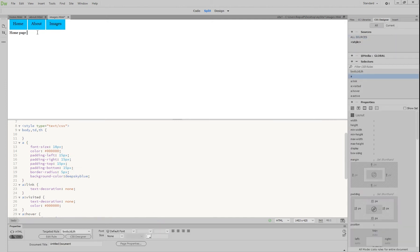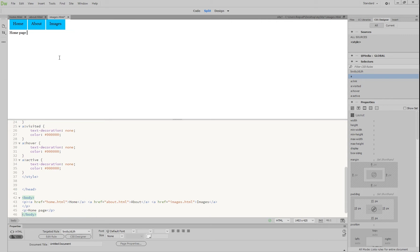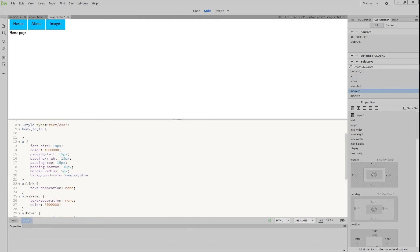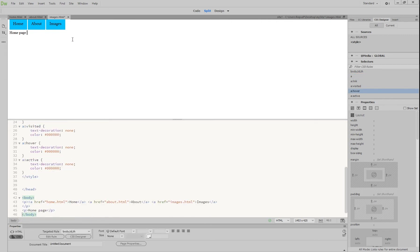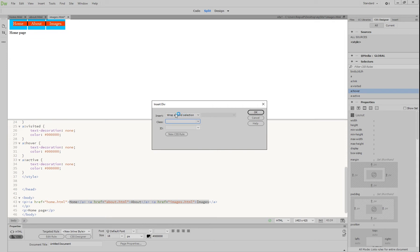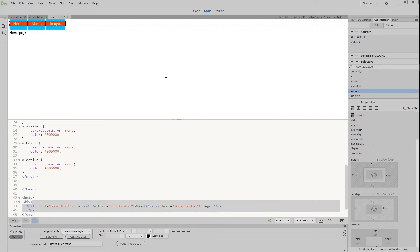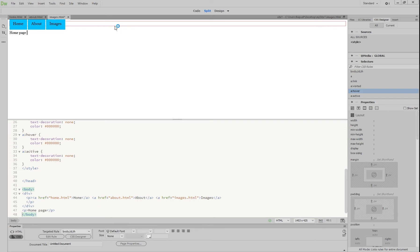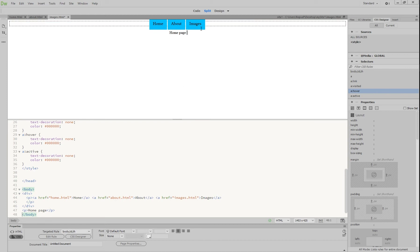Hit refresh and it'll change our colors for us. What we want to do now is make sure the buttons are spread out into the middle, so we're going to create a div. We'll highlight the content, go to Insert > Div, and it says 'wrap around area' because it automatically detects that. Press OK, and now we're going to center everything in our div so all of our buttons stay in the middle.